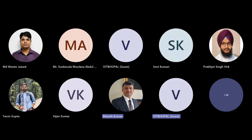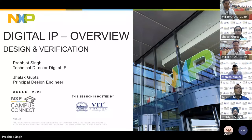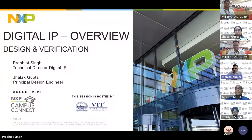VIT Bhopal, thank you for giving us an opportunity to share our thoughts on digital IP. Today's topic is very important from the semiconductor perspective. Everybody is aware of semiconductors and interested in entering this field.